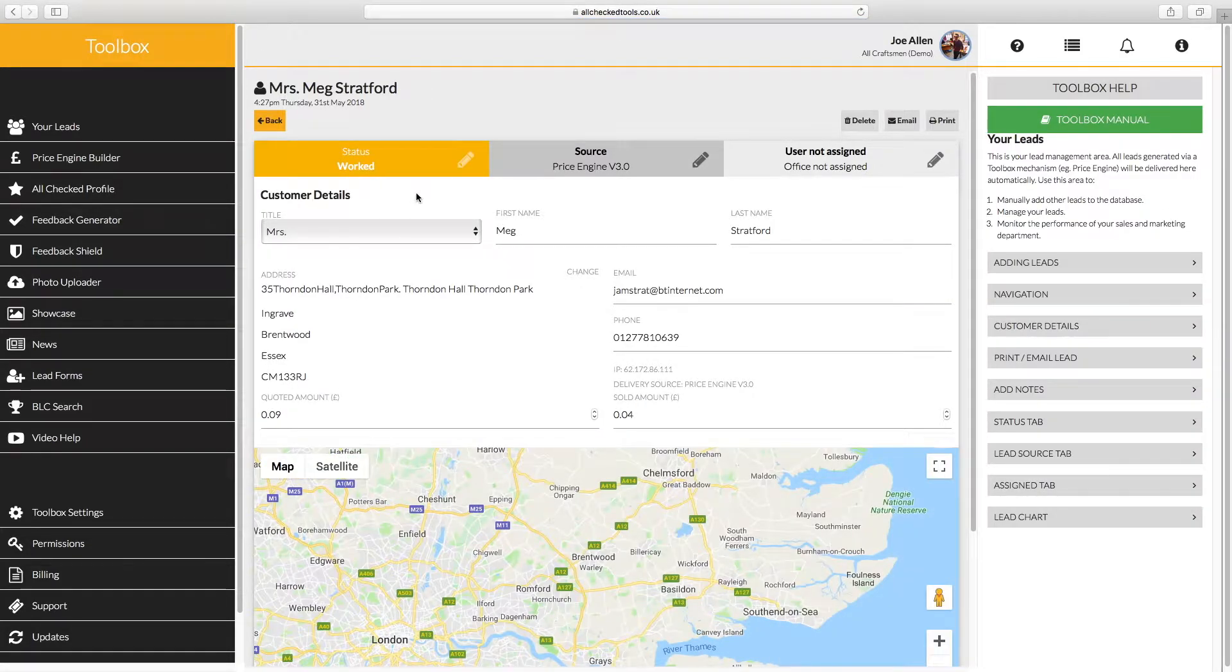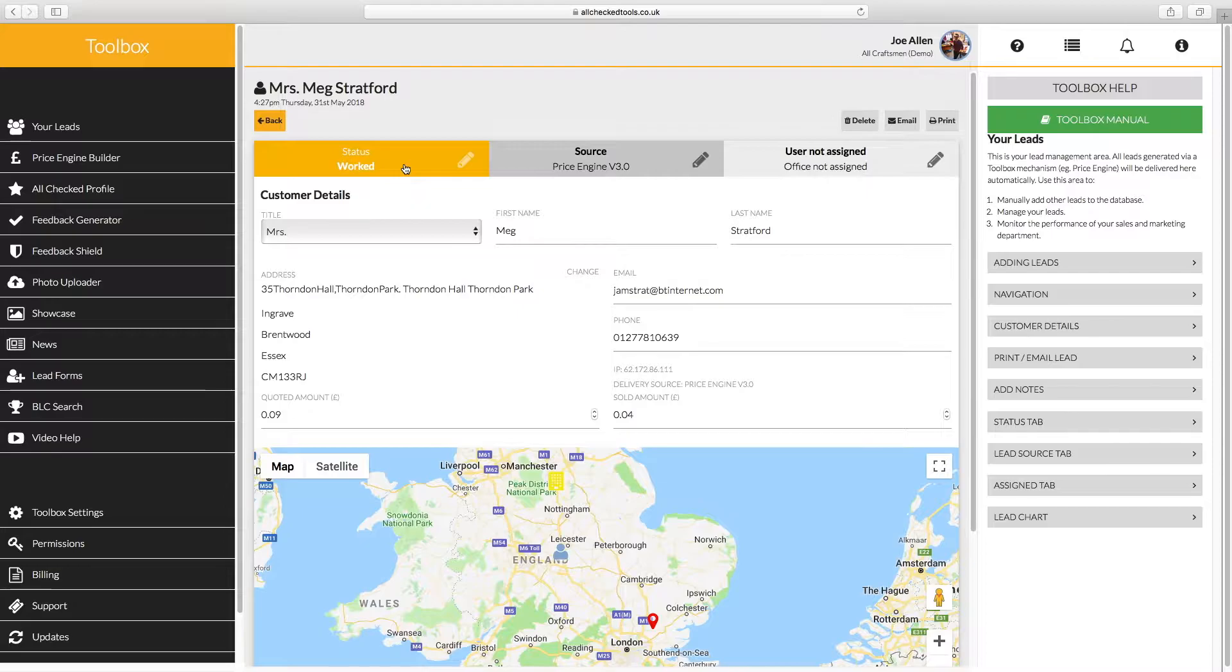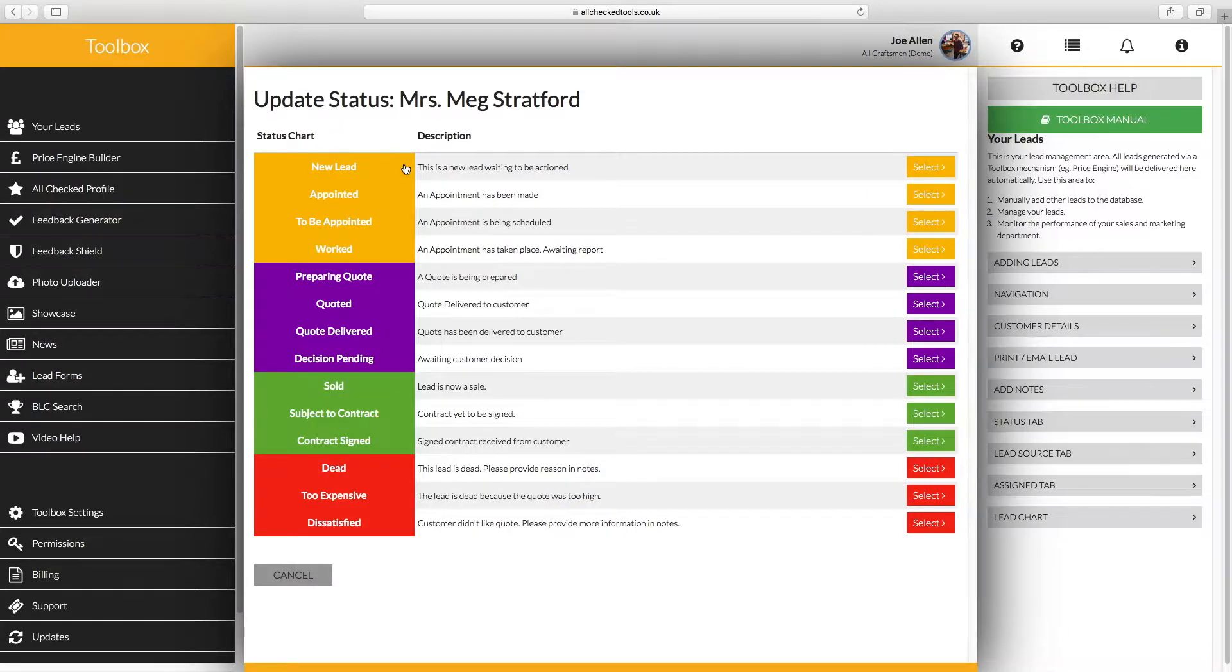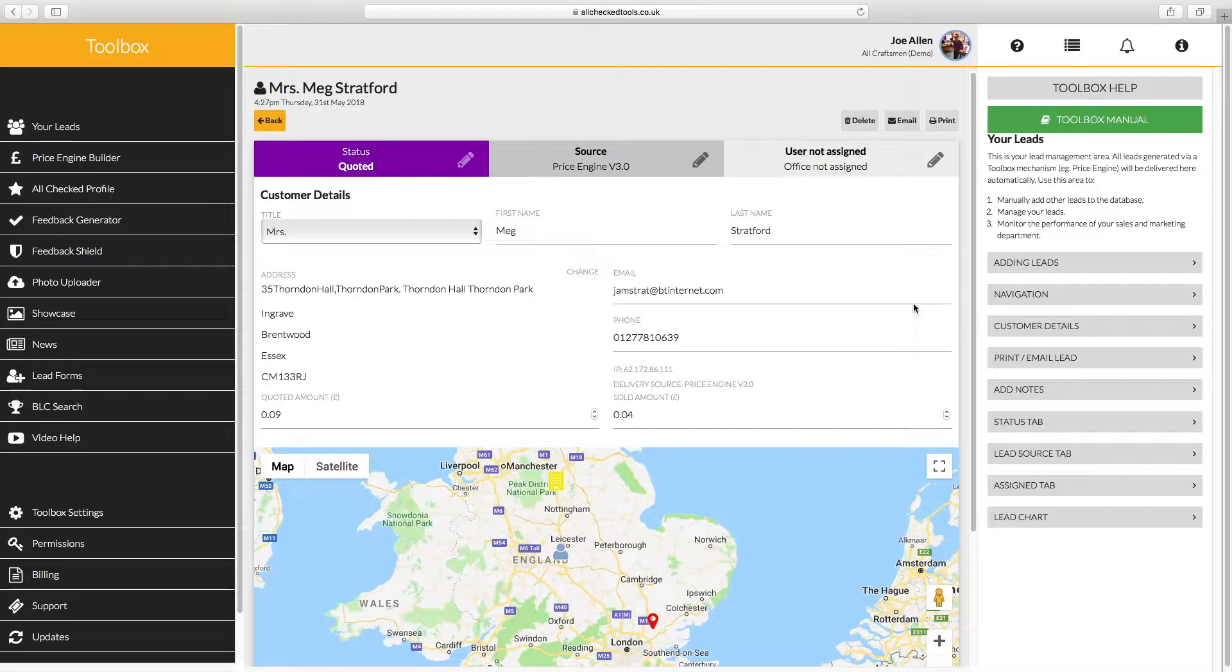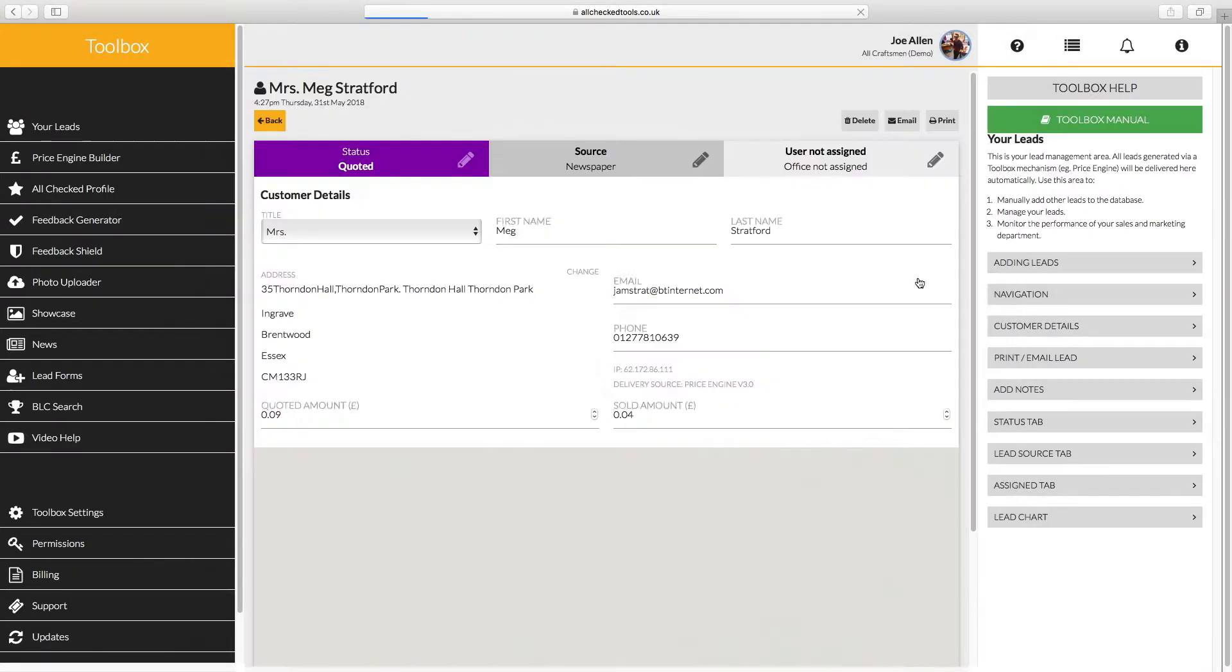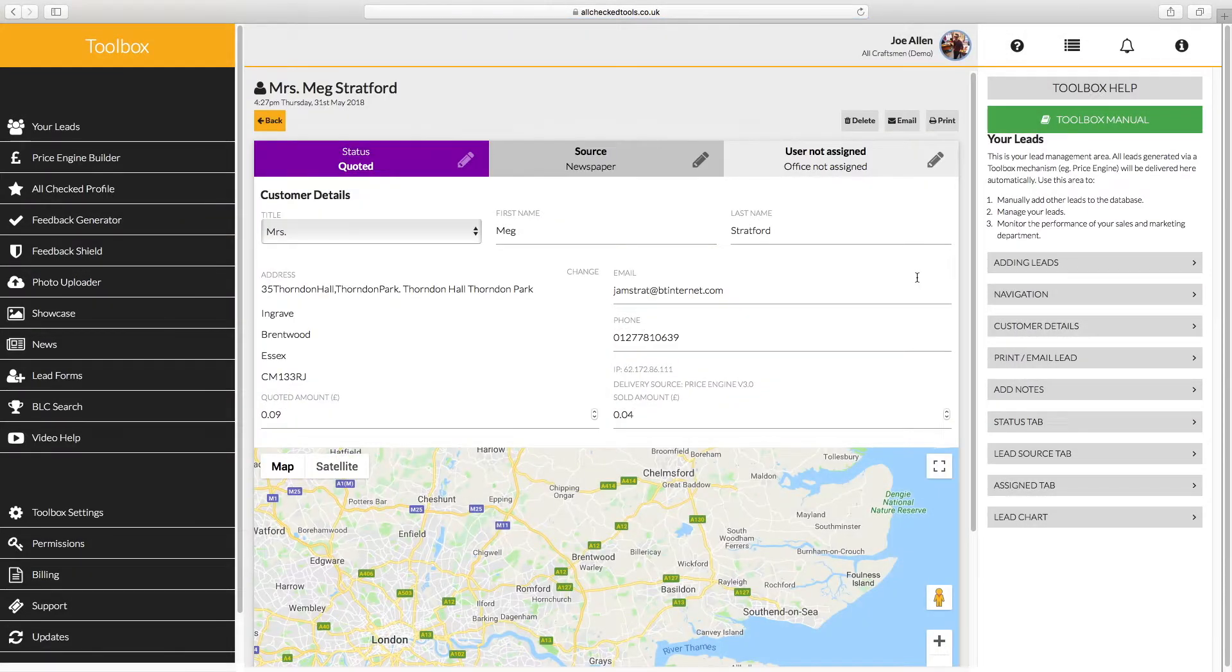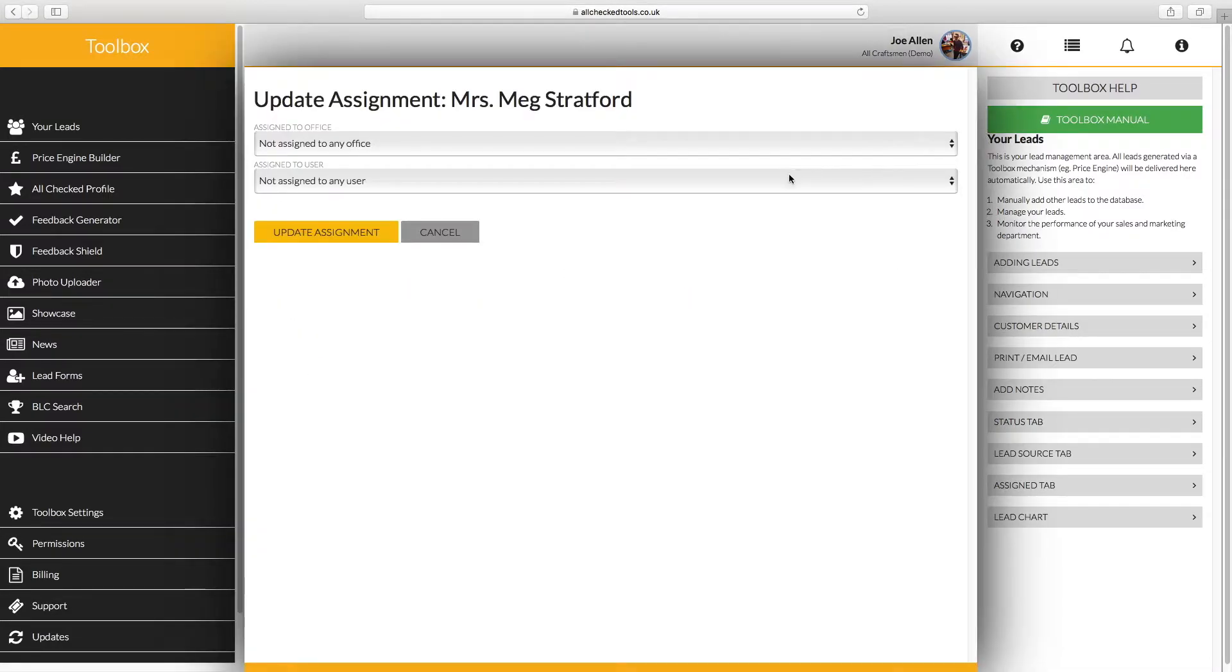From here you can change the status of the inquiry as you progress the sale. You can also add the source of the inquiry and assign the lead to an office or user.